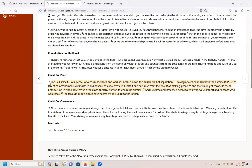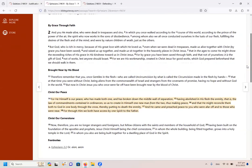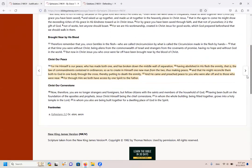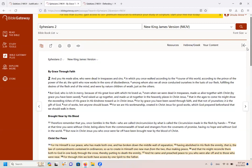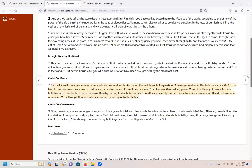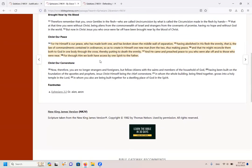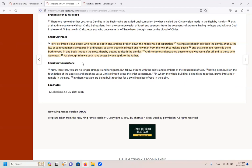From verse 14 of, it's actually Ephesians 2. Did I say Galatians 2 perhaps? Let's just say again here. So it's Ephesians 2 and here from verse 14, it says: For he himself is our peace, who has made both one and has broken down the middle wall of separation, having abolished in his flesh the enmity that is the law of commandments contained in ordinances, so as to create in himself one new man from the two, thus making peace, and that he might reconcile them both to God in one body through the cross, thereby putting to death the enmity. And he came and preached peace to you who were far off and to those who were near. For through him we both have access by one spirit to the Father.